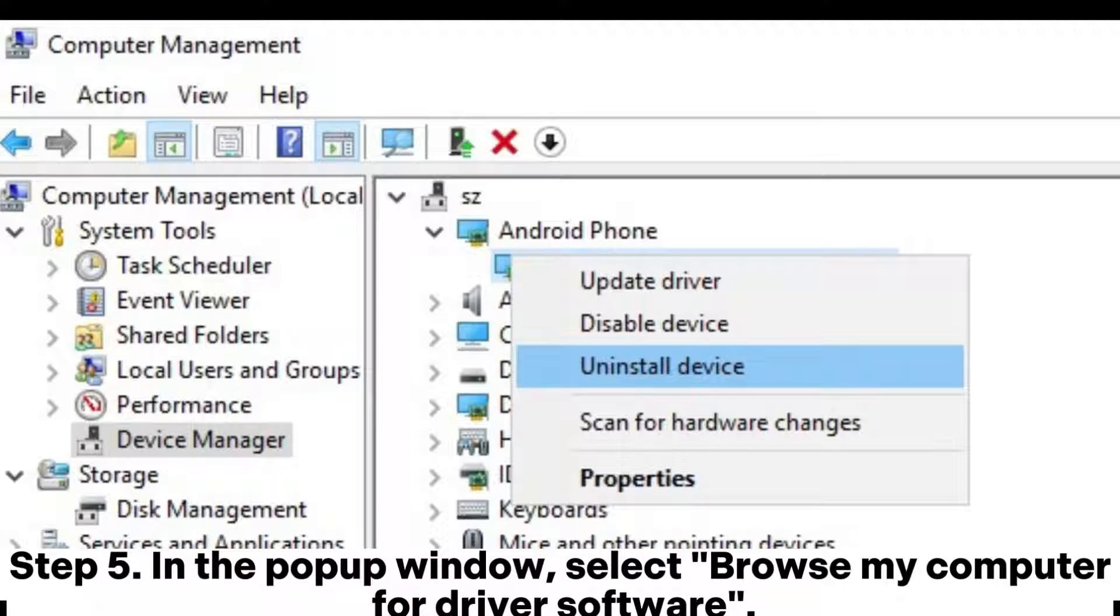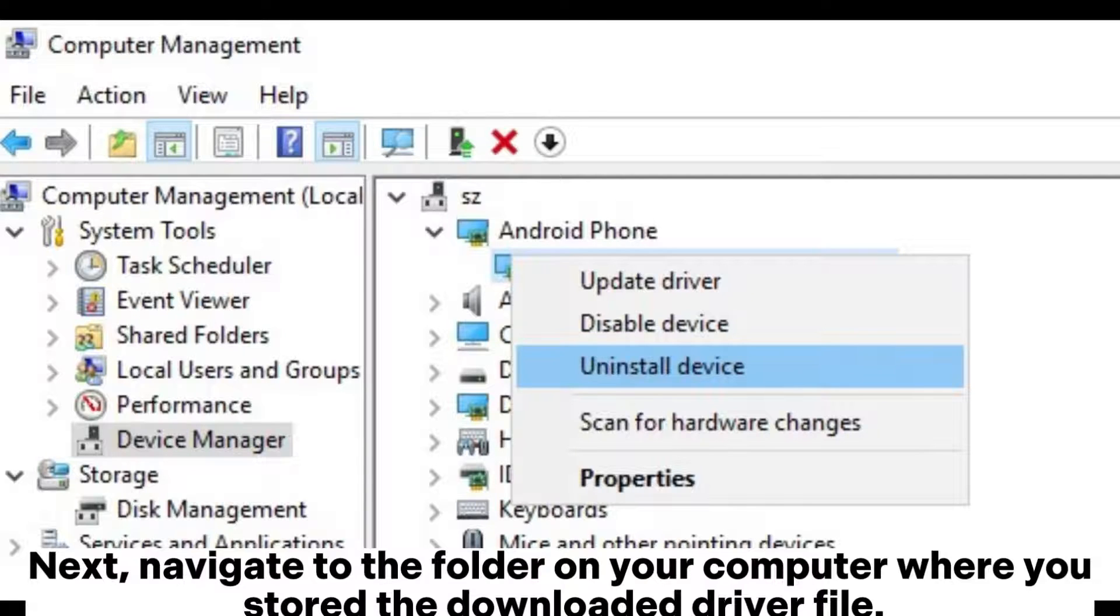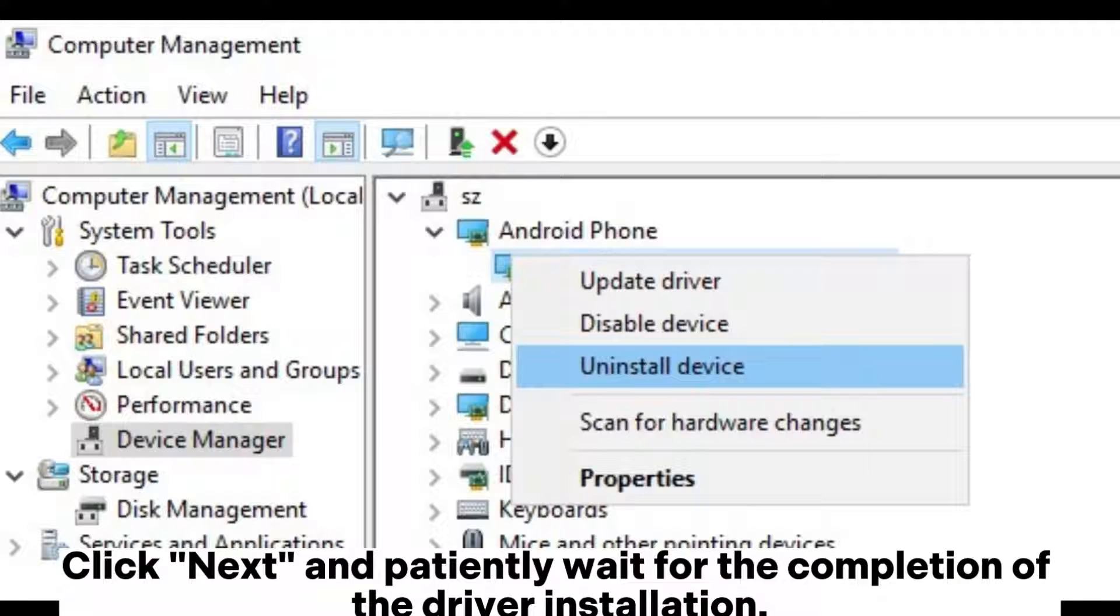Step 5: In the pop-up window, select Browse my computer for driver software. Next, navigate to the folder on your computer where you stored the downloaded driver file. Click Next and patiently wait for the completion of the driver installation.